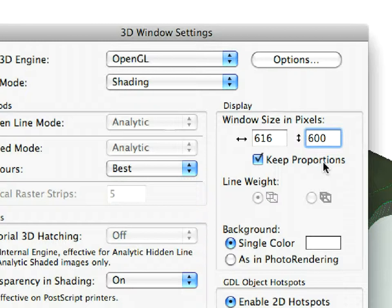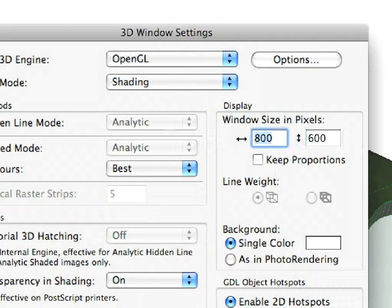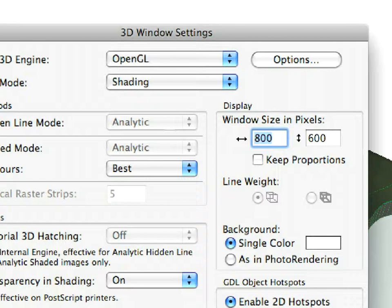Uncheck the Keep Proportions checkbox and set the size of the 3D window to 800 by 600. Click the OK button to leave the dialog with the changes intact.